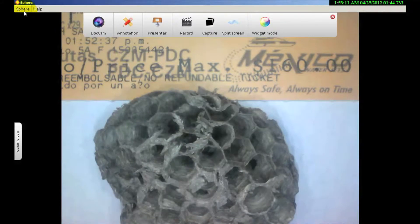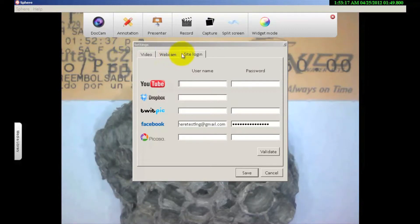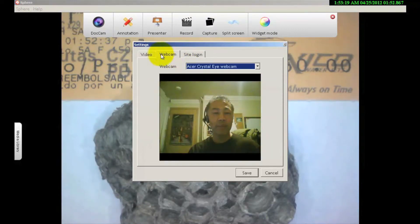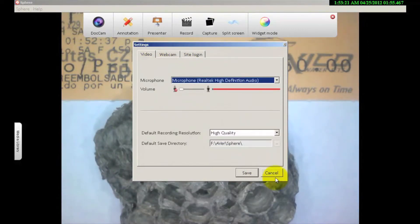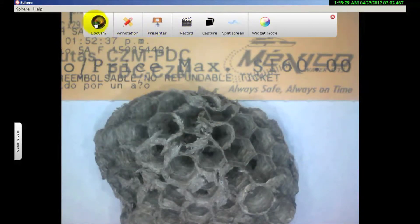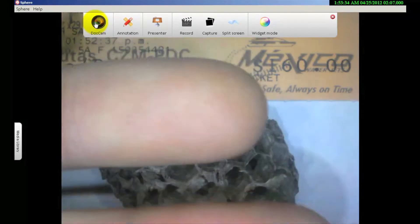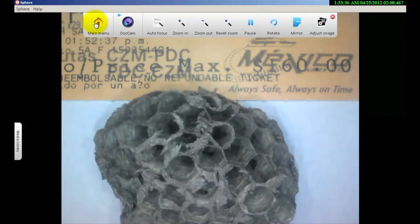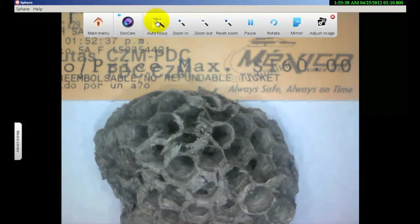So let's rehash: going up to the top — Sphere, settings — and you have your site login, webcam, and video. Now I'd like to go over some of the tools. This is a document camera that you see right here, with my hand underneath — live image. I click on the document camera icon and it gives me my tools for the document camera.